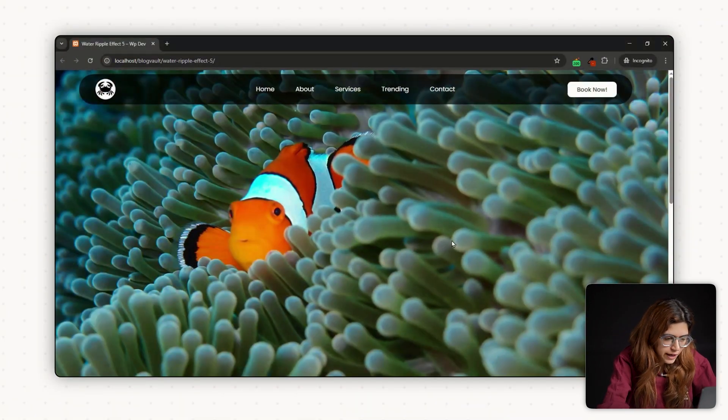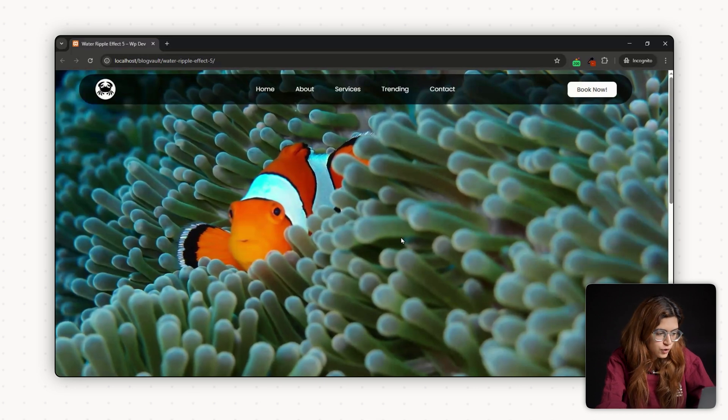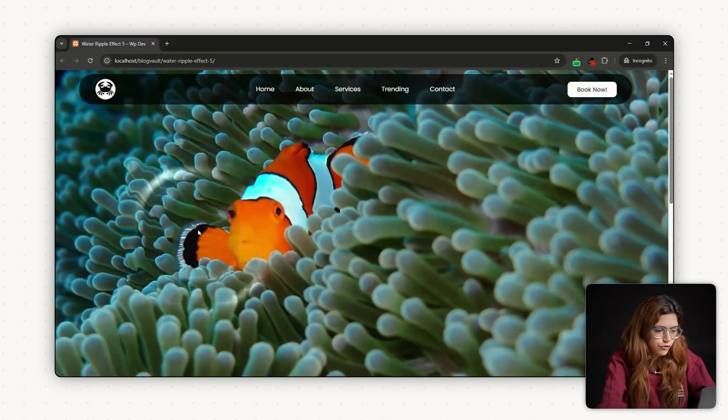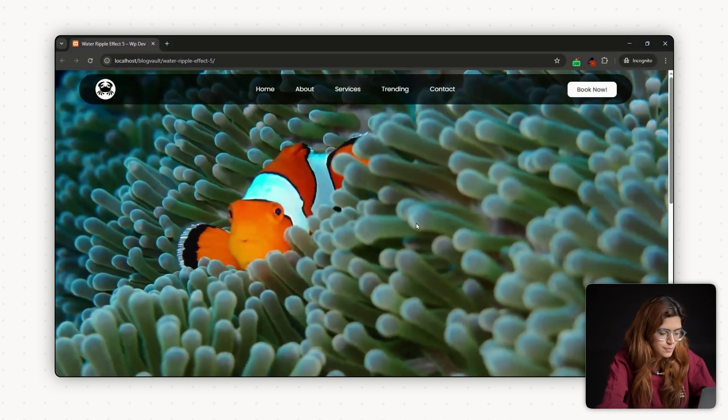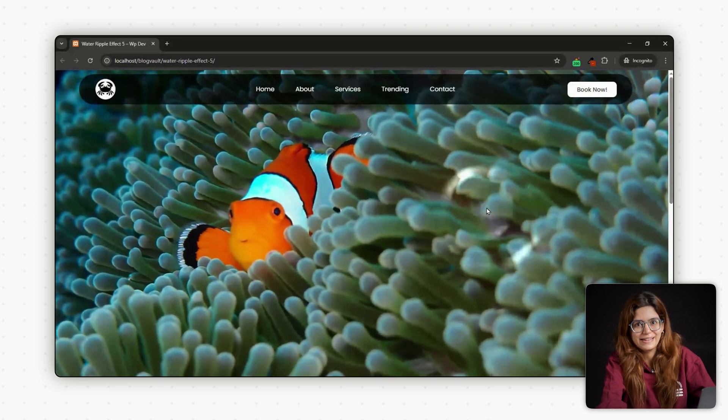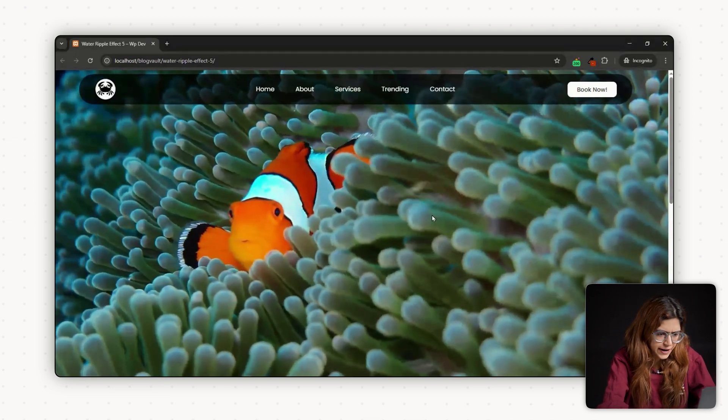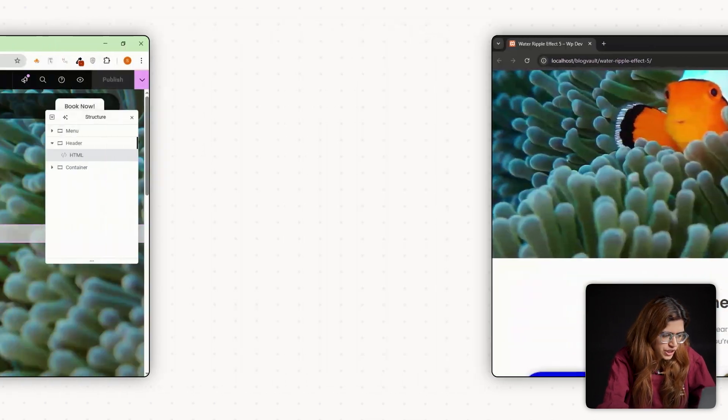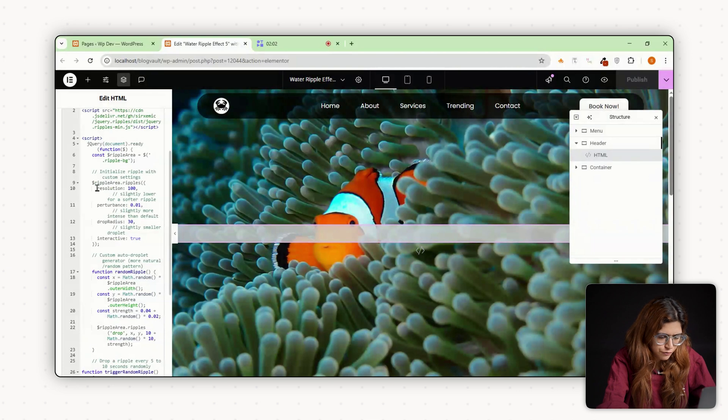Now refresh the page or preview it and you will see it in action. Move your cursor around and the ripples respond instantly. If you want to customize the effect, go back to the HTML widget. Look inside the script for a few key parameters.